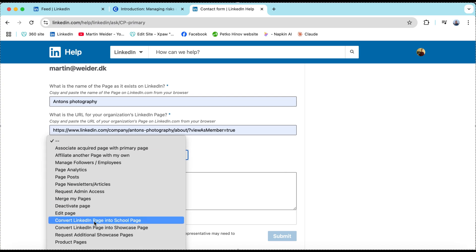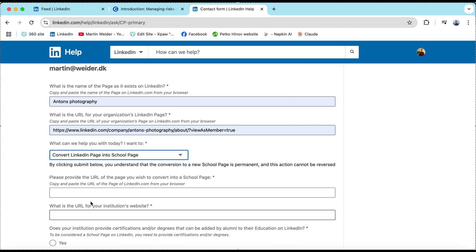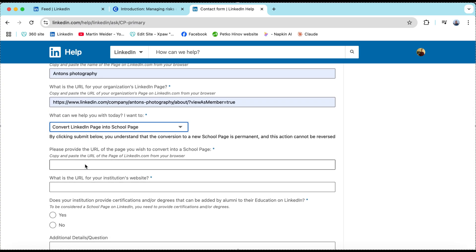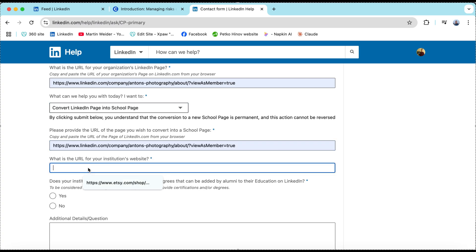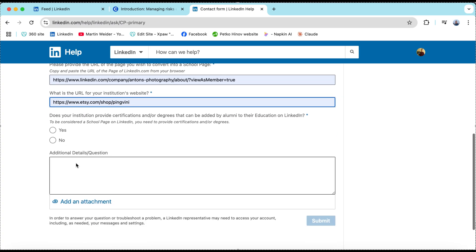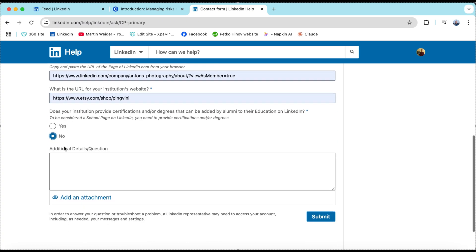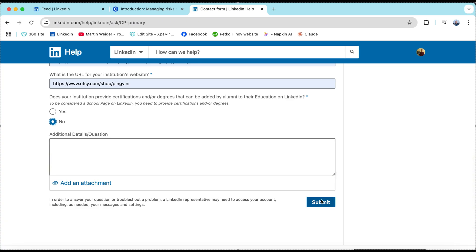The request will be sent directly to LinkedIn. I got the answer on the next day. Next you'll get an email from LinkedIn letting you know if it's been approved.